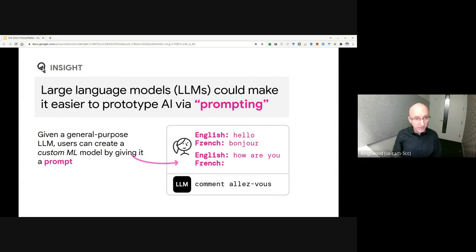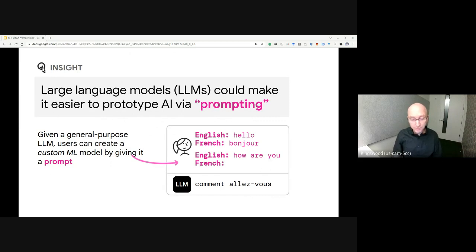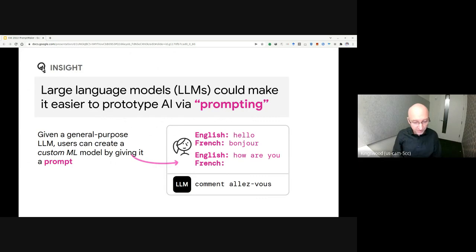For example, to create a basic English to French translator, we can create the input shown on the right. When we provide that input to the model, it is likely to correctly translate the phrase, how are you, to French.